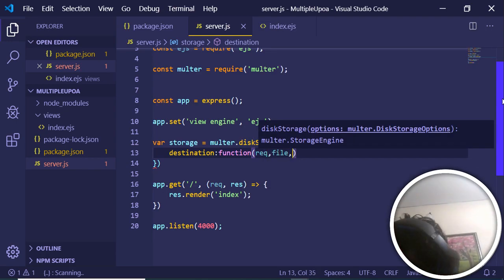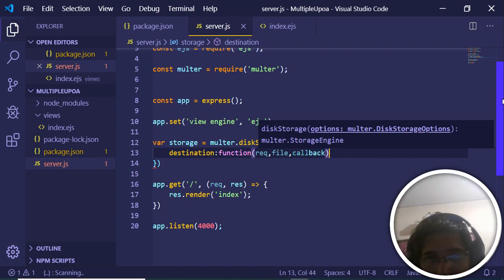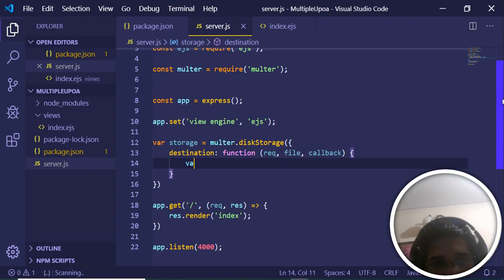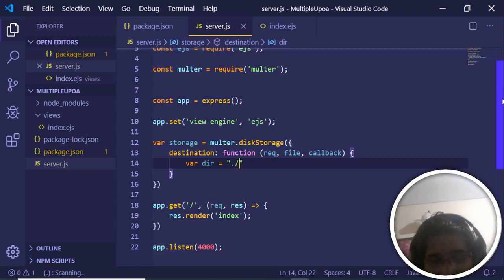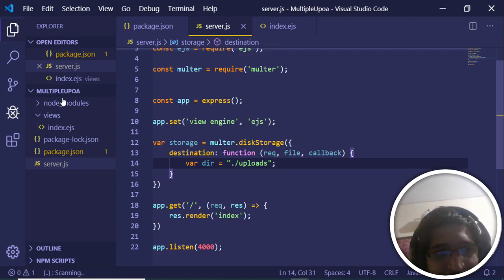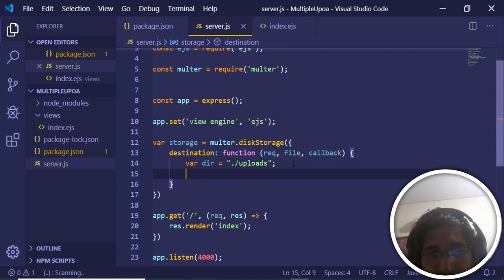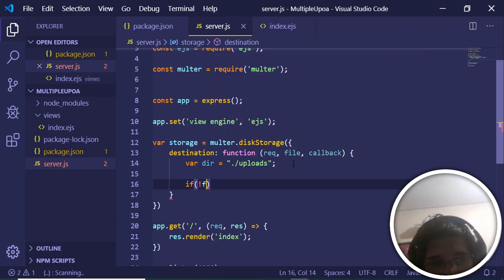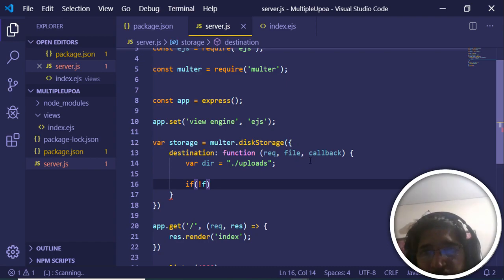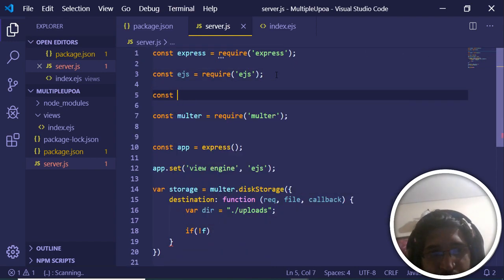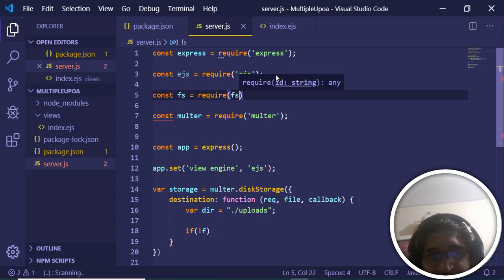The first argument to diskStorage is the 'destination' — a function that receives request, file, and a callback. Inside this function we define the directory where files will be stored, which is './uploads'. We won't create this directory manually — we'll do it programmatically. We need to import the file system module, so at the top add: 'const fs = require("fs")'.